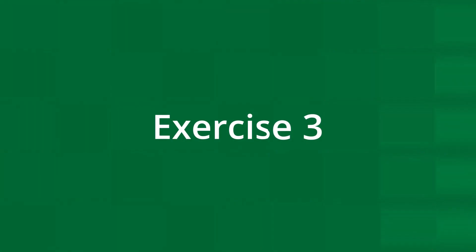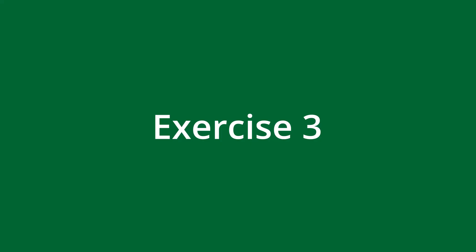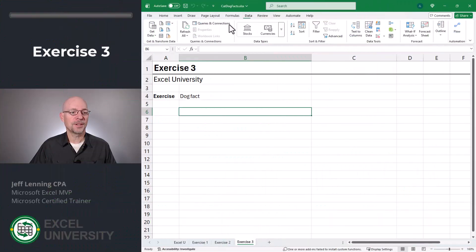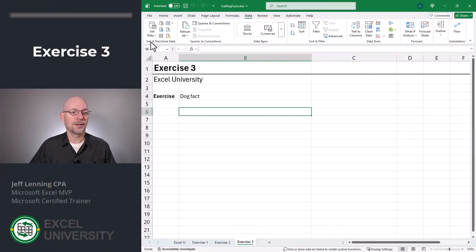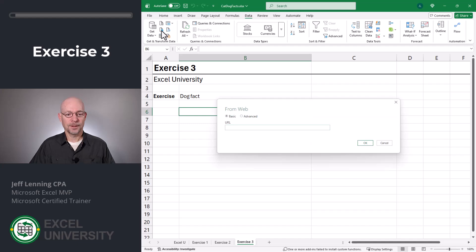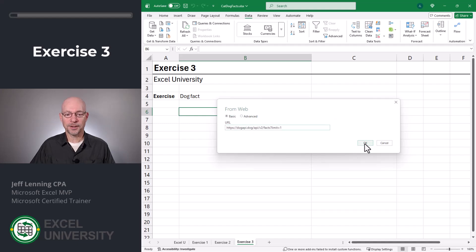And once we do our dog fact, I'll show you how we can get new facts. Exercise three. So once again, we go to data and under the get and transform group of commands, we select from web. And now we just paste in our URL and click okay.